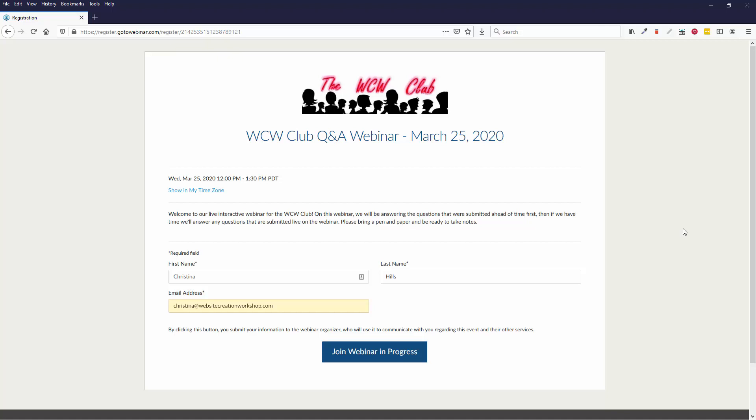Hi, this is Christina Hills and I want to show you how to get on a webinar using the GoToWebinar system. Here is one of my webinars and it is already happening. It is quite fine to join a webinar even if it's already started.